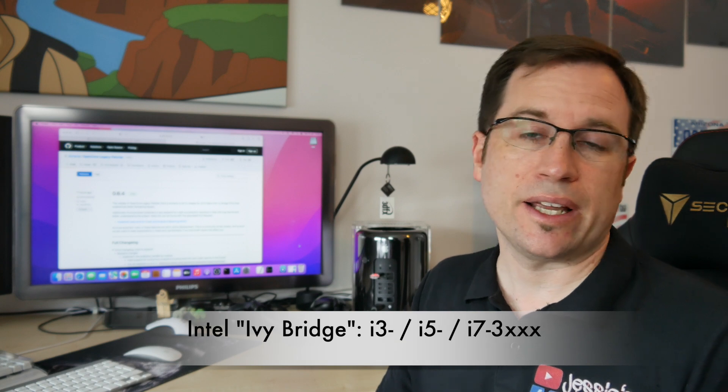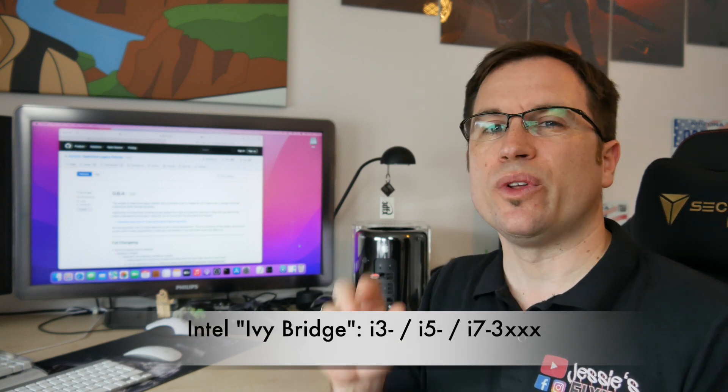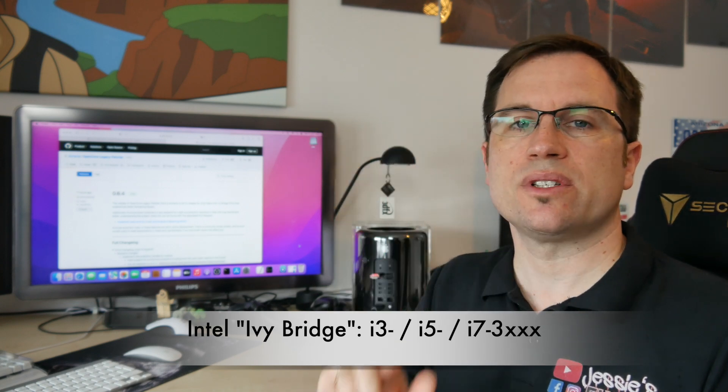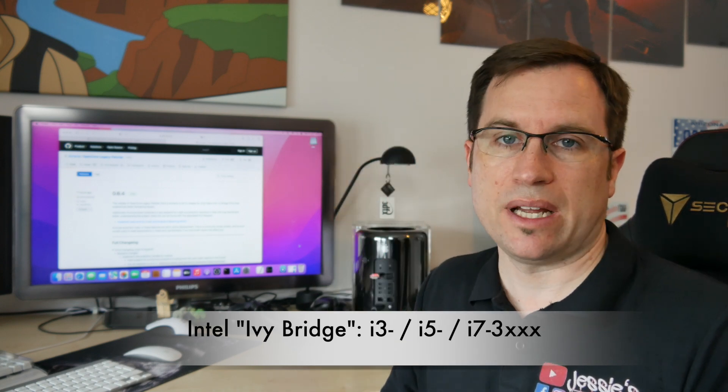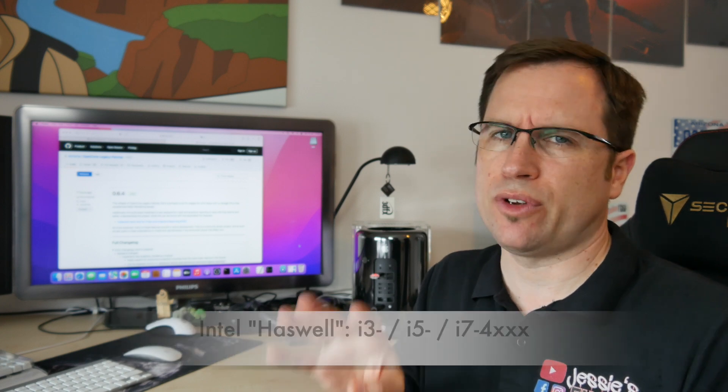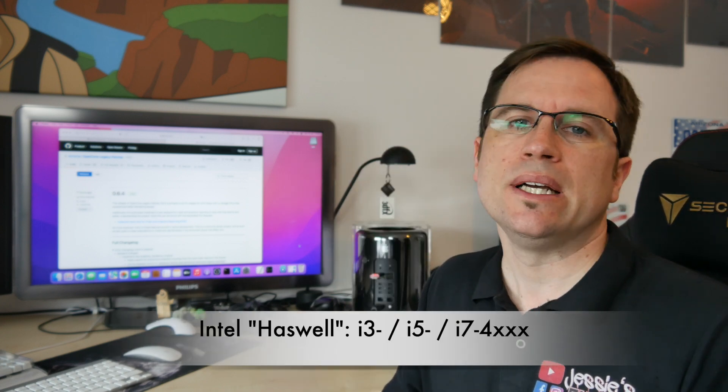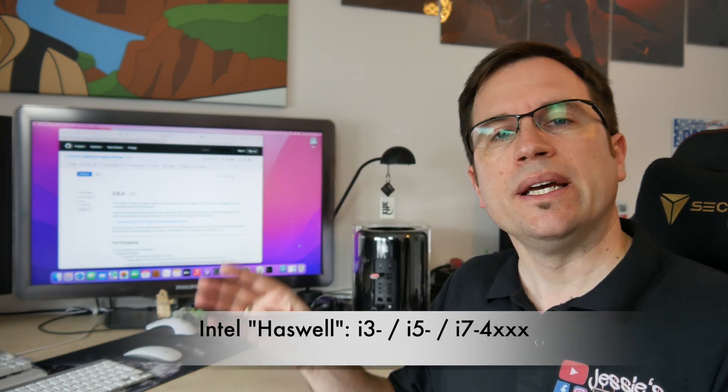If you want to find out, that's Intel i3, i5, or i7 with a 3000 number afterwards. That's Ivy Bridge. If you have a 4000 number, it's Haswell, and so on. If you have a 2012 Mac and you have problems...